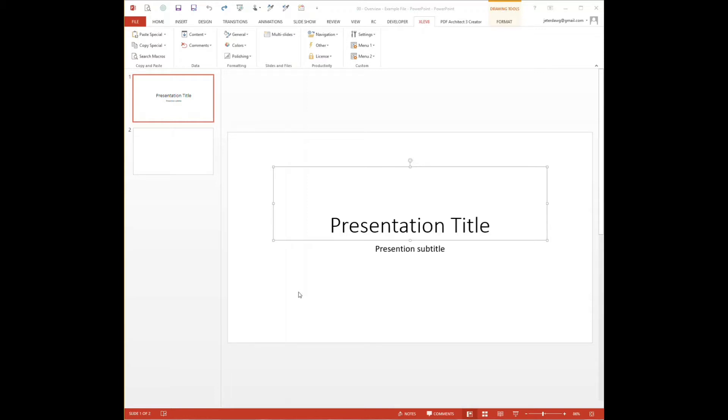Hopefully you've had a chance to see the Excel add-in overview video as the PowerPoint add-in works very similarly. Once you install that add-in, you'll notice a custom tab is added to the ribbon at the top. And within this tab, you'll see the different categories or groups of icons, and within each group you'll see subgroups or menus.